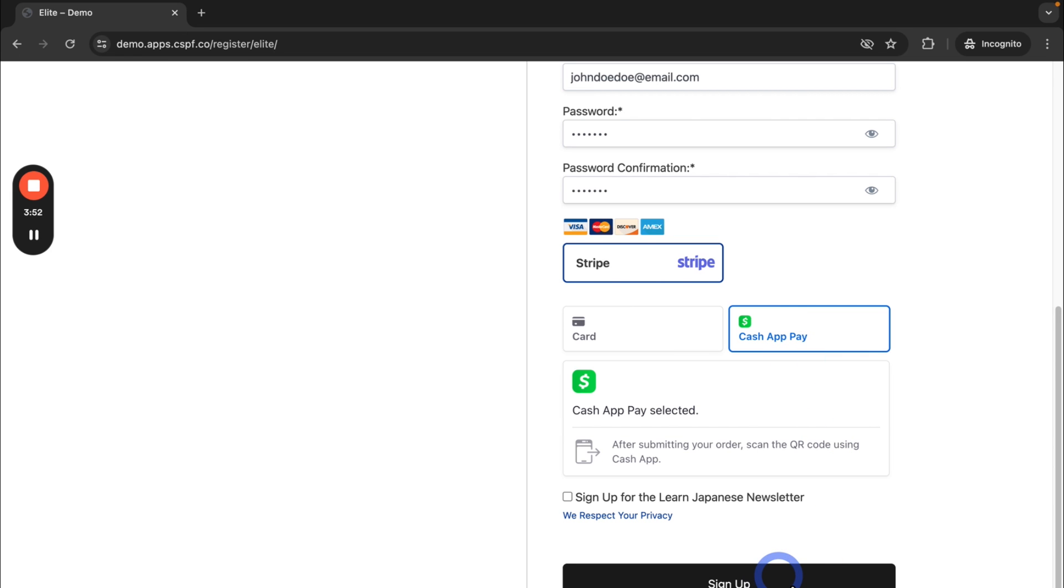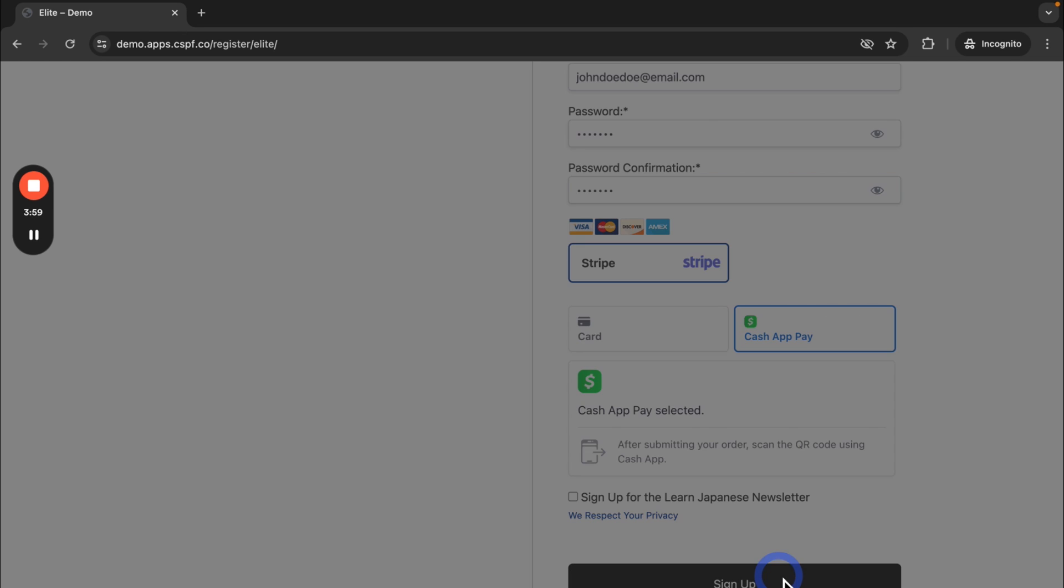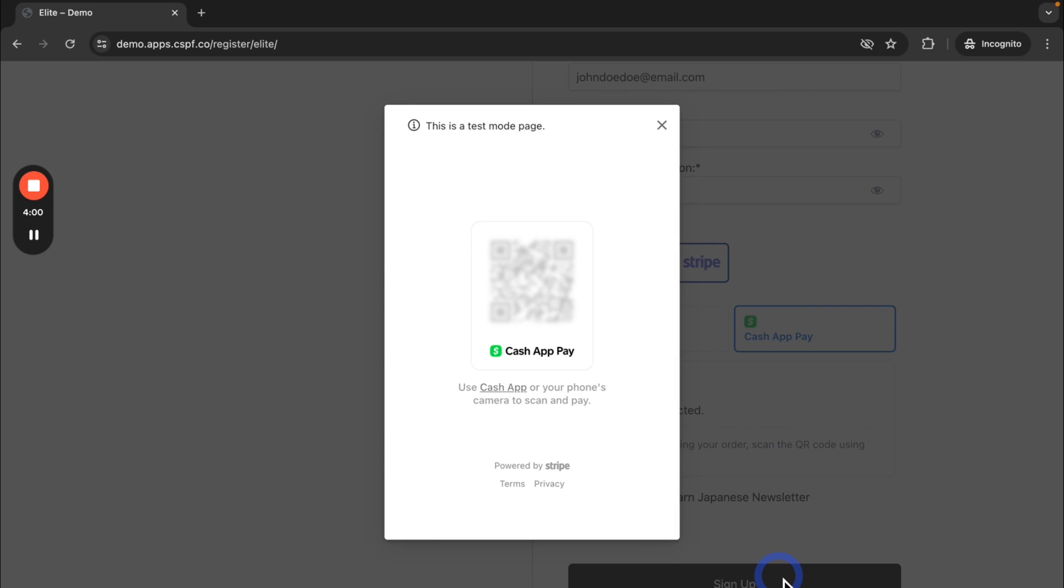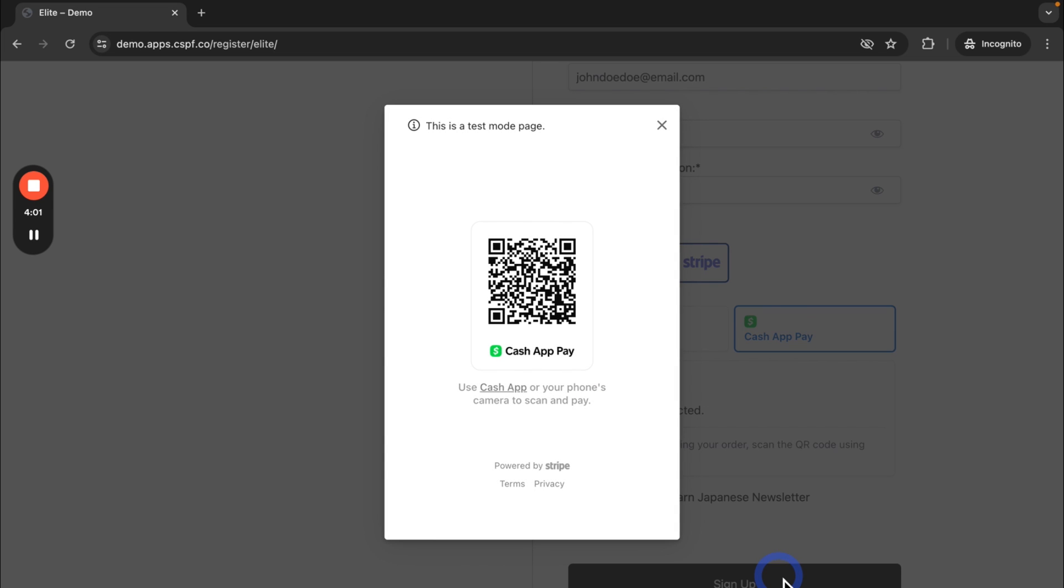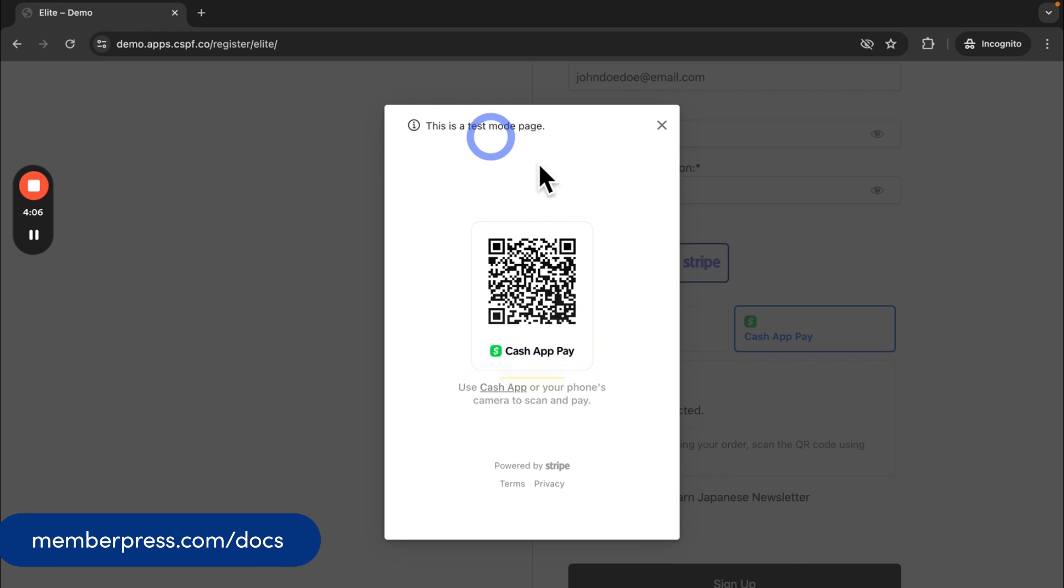And it'll take a moment to process here. And then note again that I'm in test mode, but here's that QR code where they can scan it with their Cash App and pay.